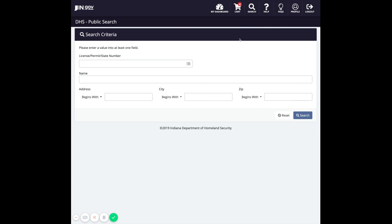Using the inputs on the search screen, you can locate existing permits and licenses to add to your account. If you know the number issued with your license or permit, you can enter it in this field here. If you do not know the number, start by entering some information in the other fields below. The more information you enter, the more specific the search.